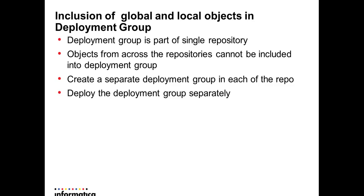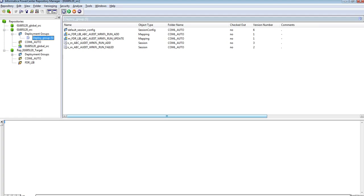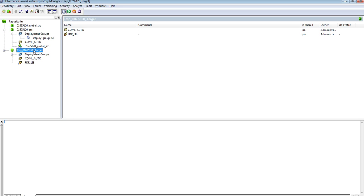We need to create a separate deployment group in each of the repository and then we need to migrate the objects. Let me go to the demonstration. This is my local repository and this is my global repository, and this is my target repository where I don't have any global and local repository model.